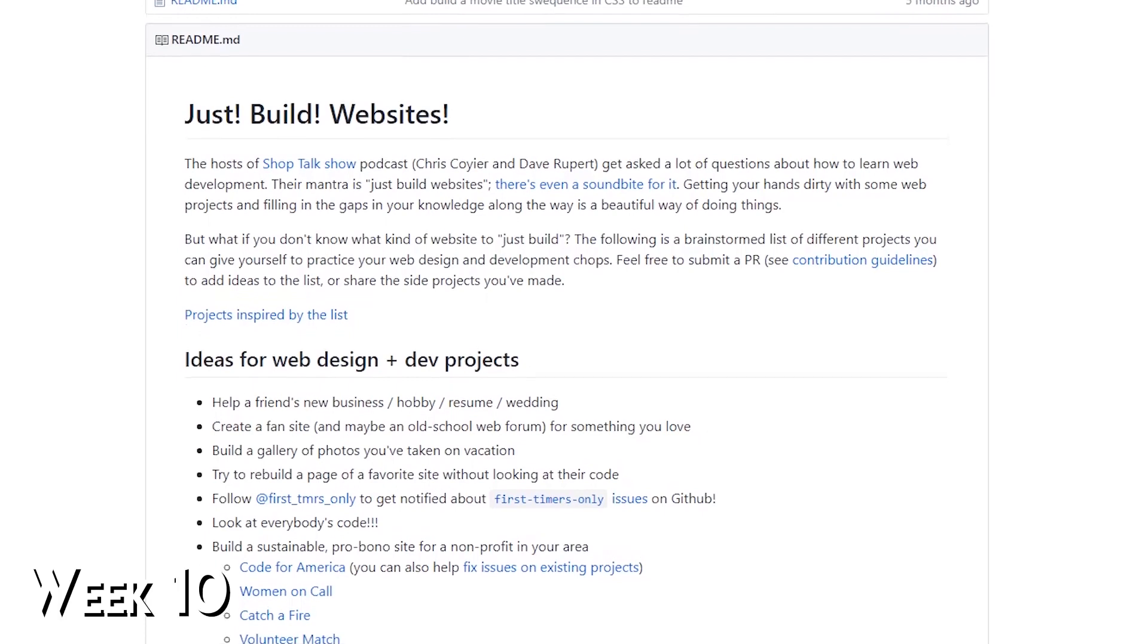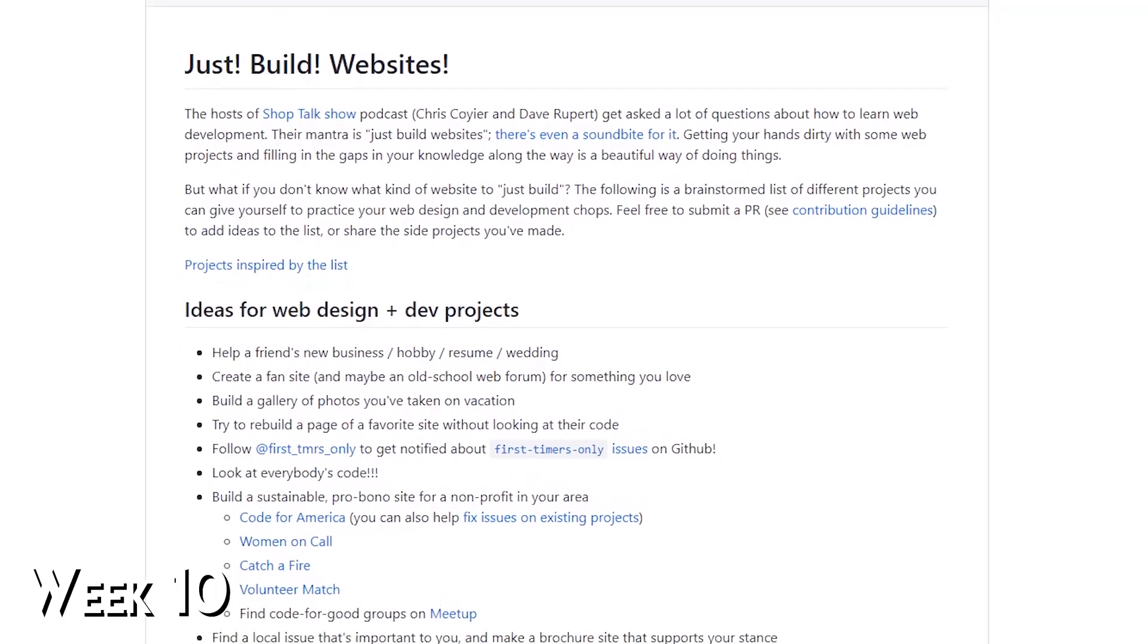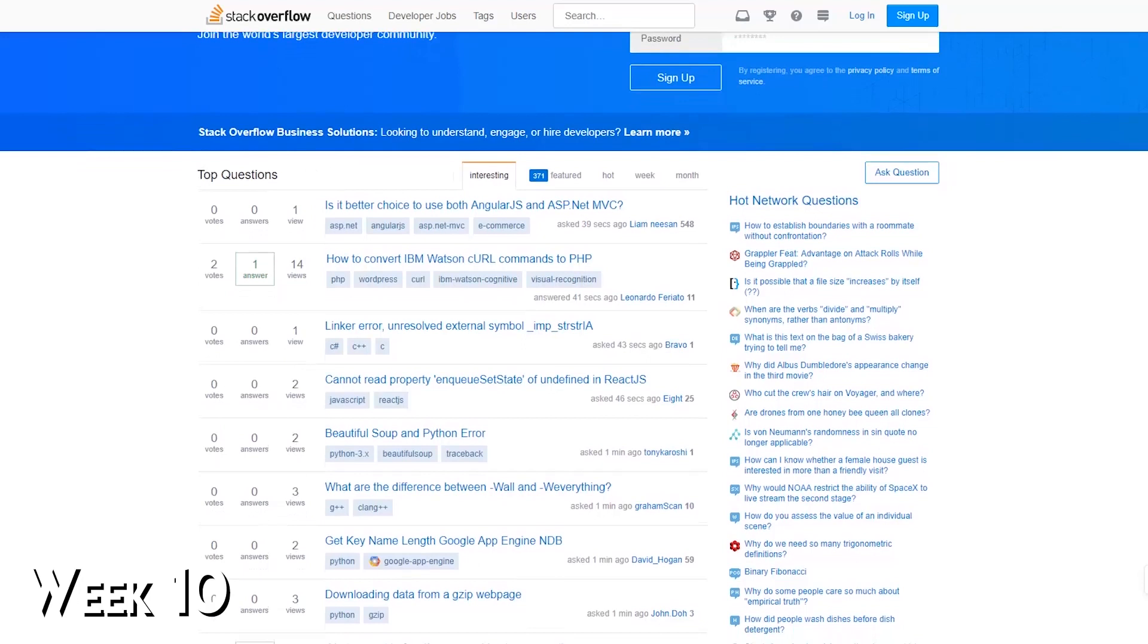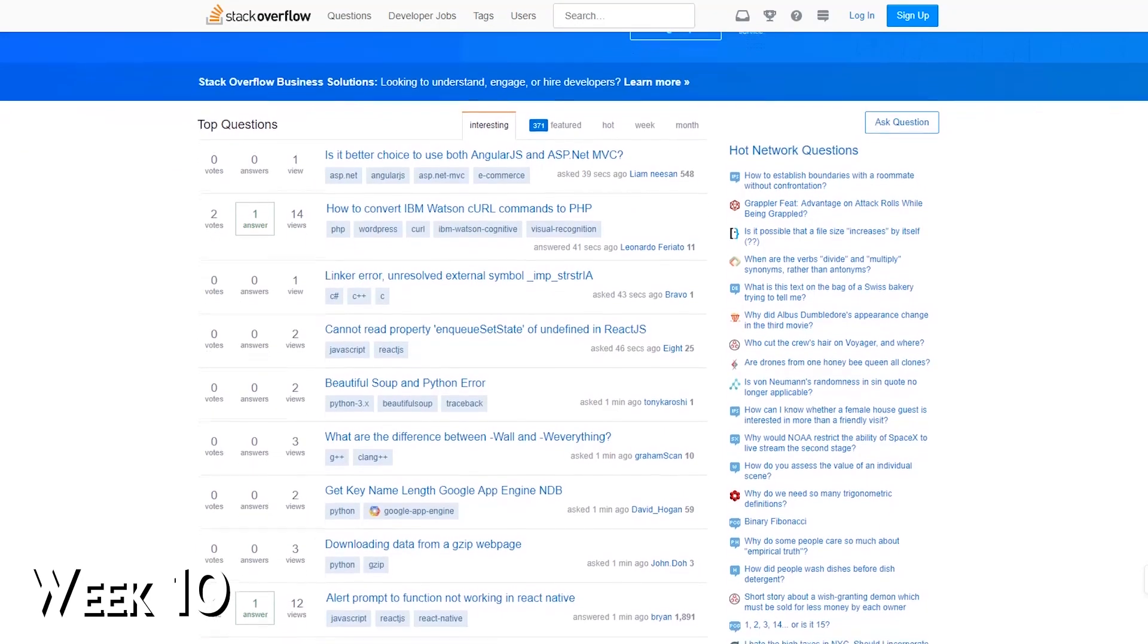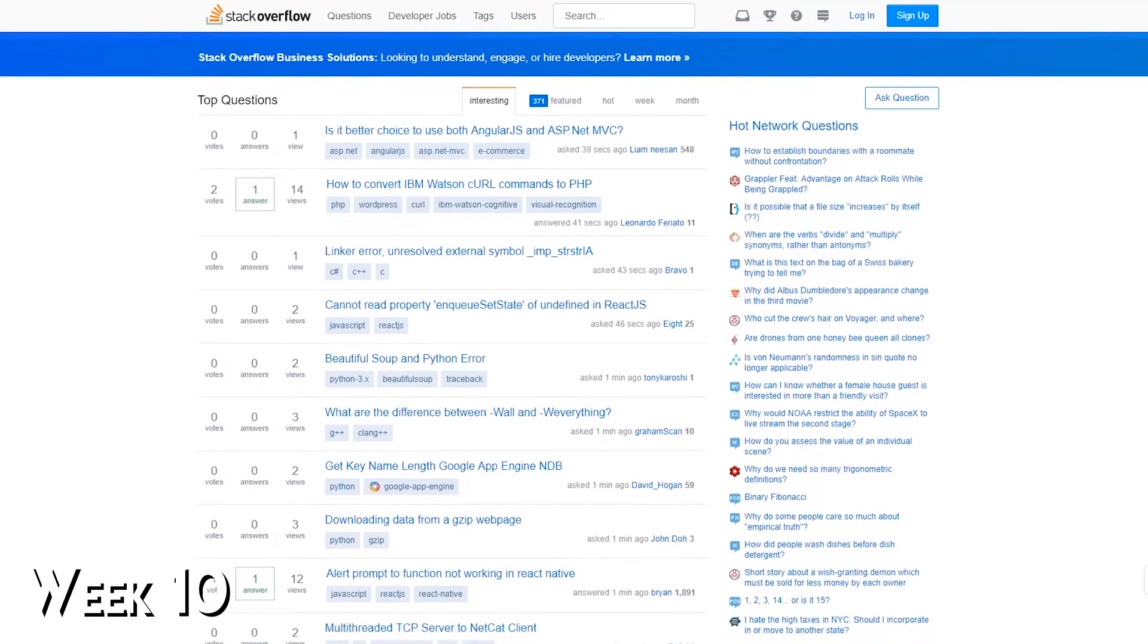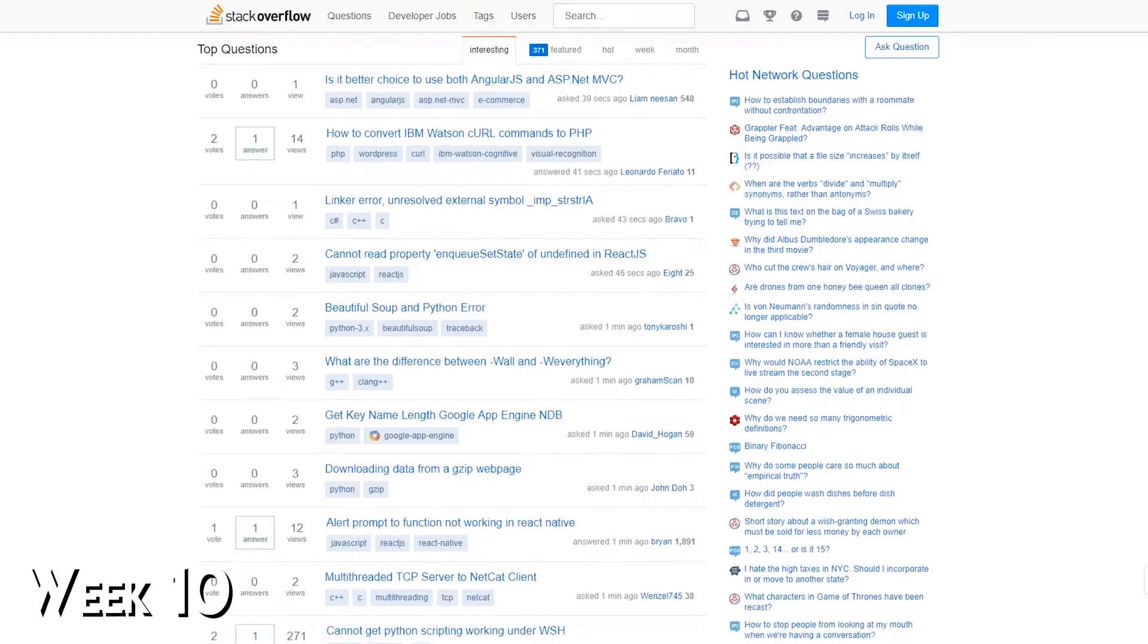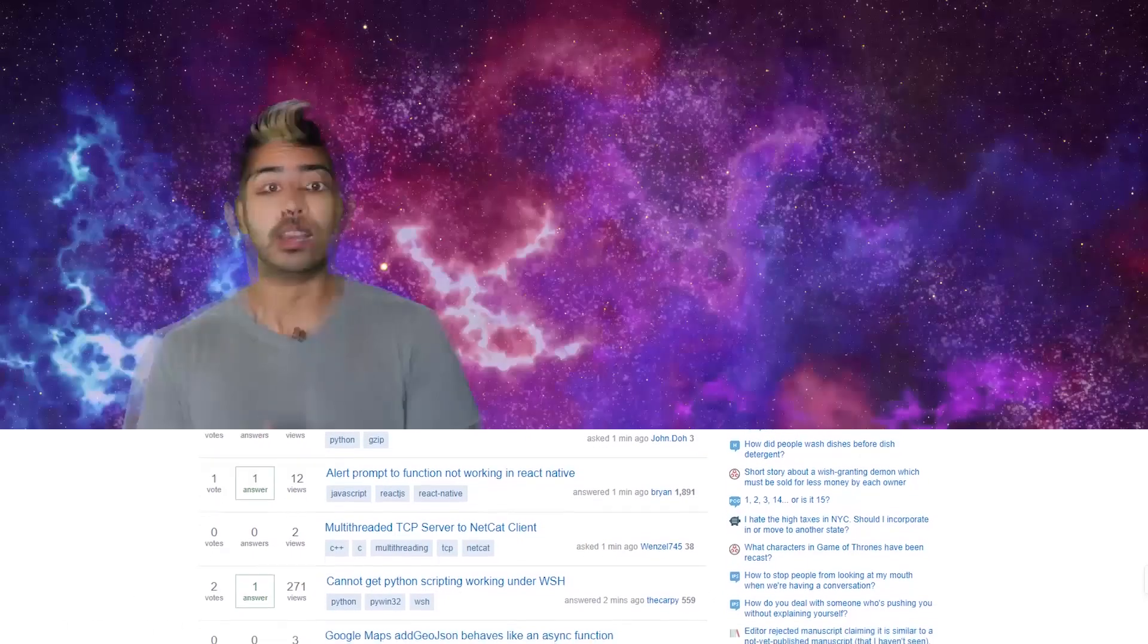There are some great examples on GitHub that can serve as inspiration and it'll give you practice using Stack Overflow, one of the most important tools for programmers for quick and easy explanations for how and why to use certain programming techniques.